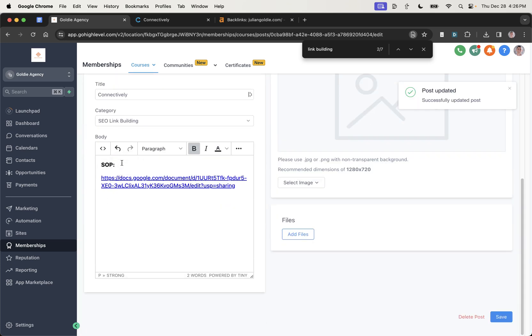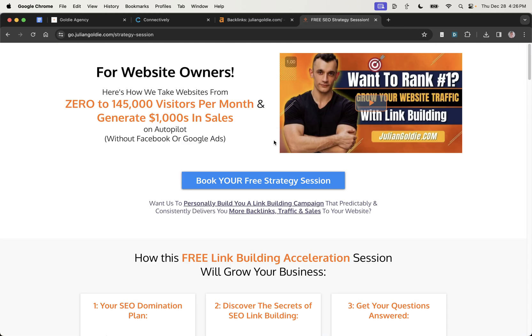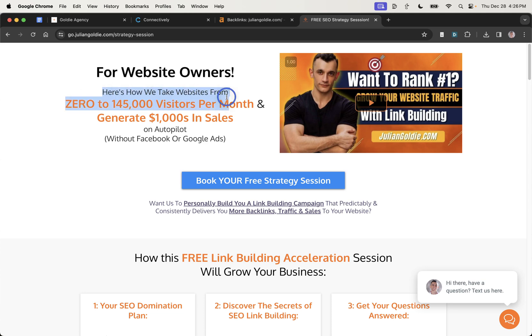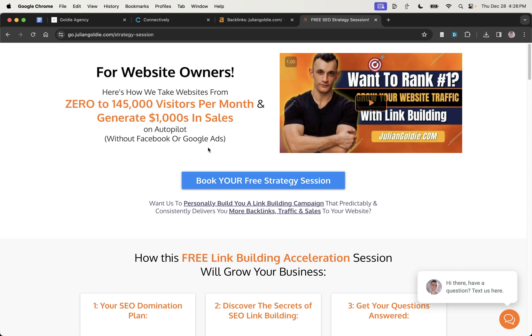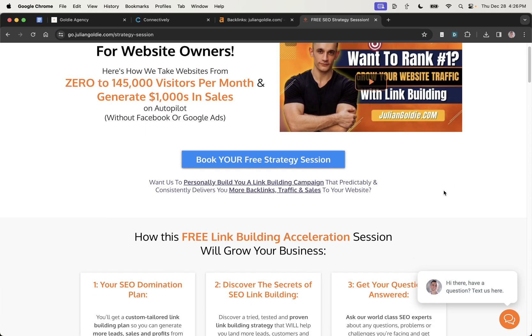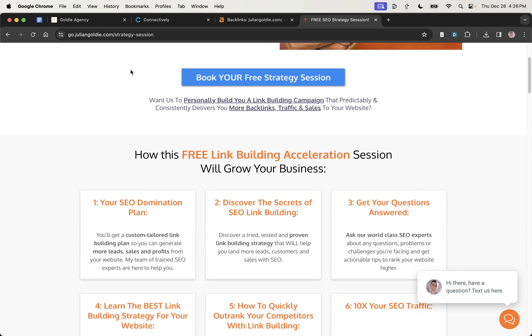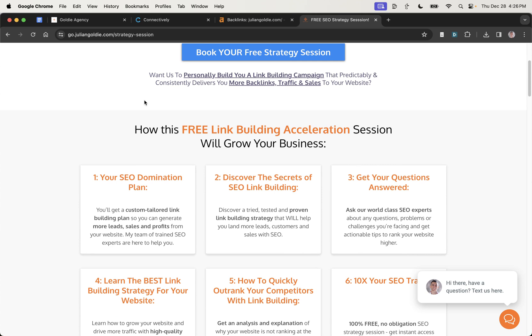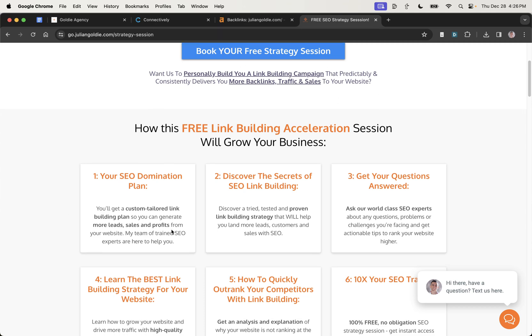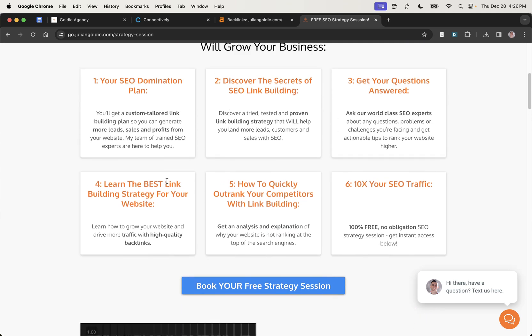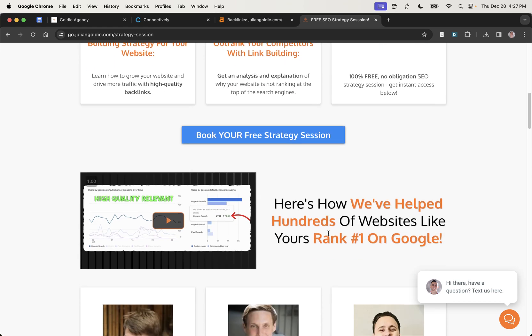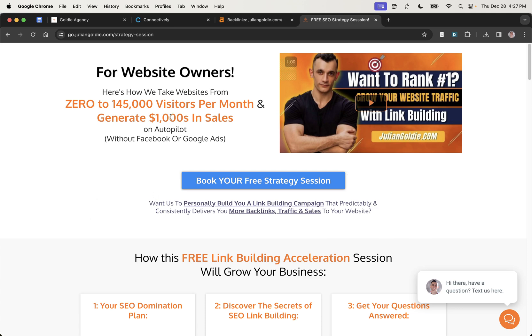So links in the description right there. And if you do want to book in a call about how to get more leads, traffic and sales from SEO, feel free to book it in. And we'll talk you through how we take websites from zero to 145,000 visitors per month and generate thousands of dollars in sales using SEO. And if you want us to talk you through personally building you a link building campaign that predictably and consistently delivers you more backlinks, traffic and sales to your website, feel free to book that in. You'll get an SEO domination plan, discover the secrets of link building, learn the best strategies for your site and discover how to outrank your competitors based on what's working for us. So feel free to book that in. And thanks so much for watching. Appreciate it. Bye bye.